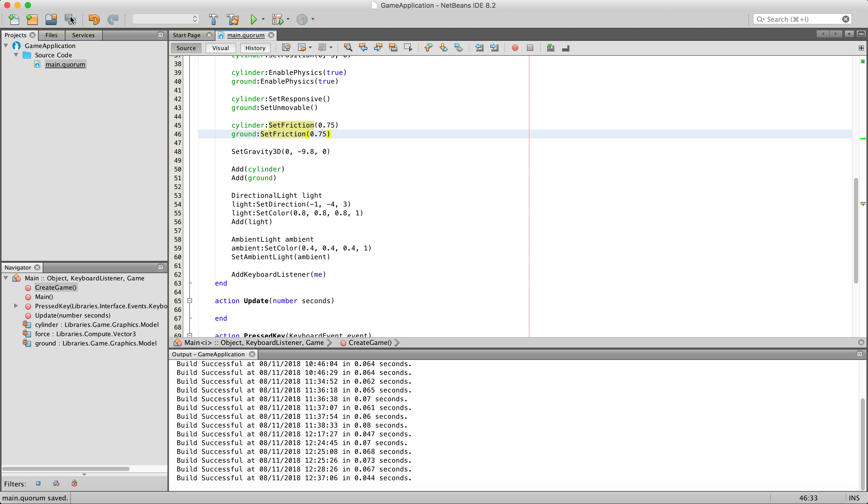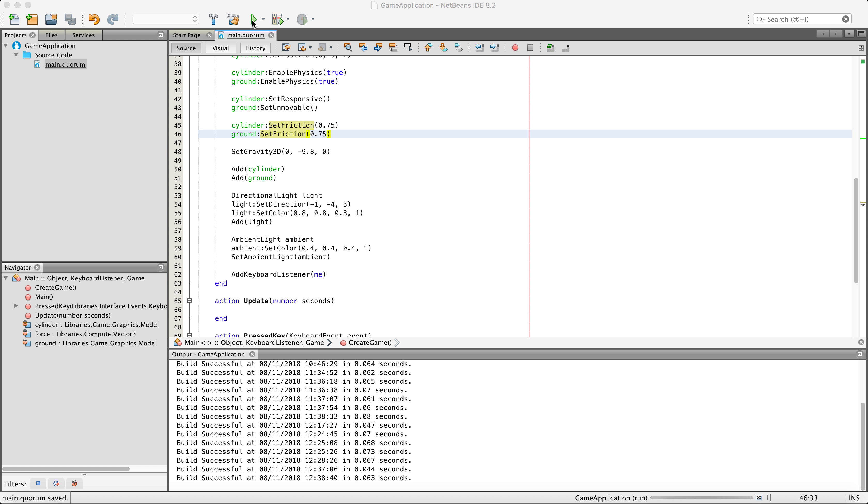We are going to go ahead and save that now, and run it, and we will see what this does.